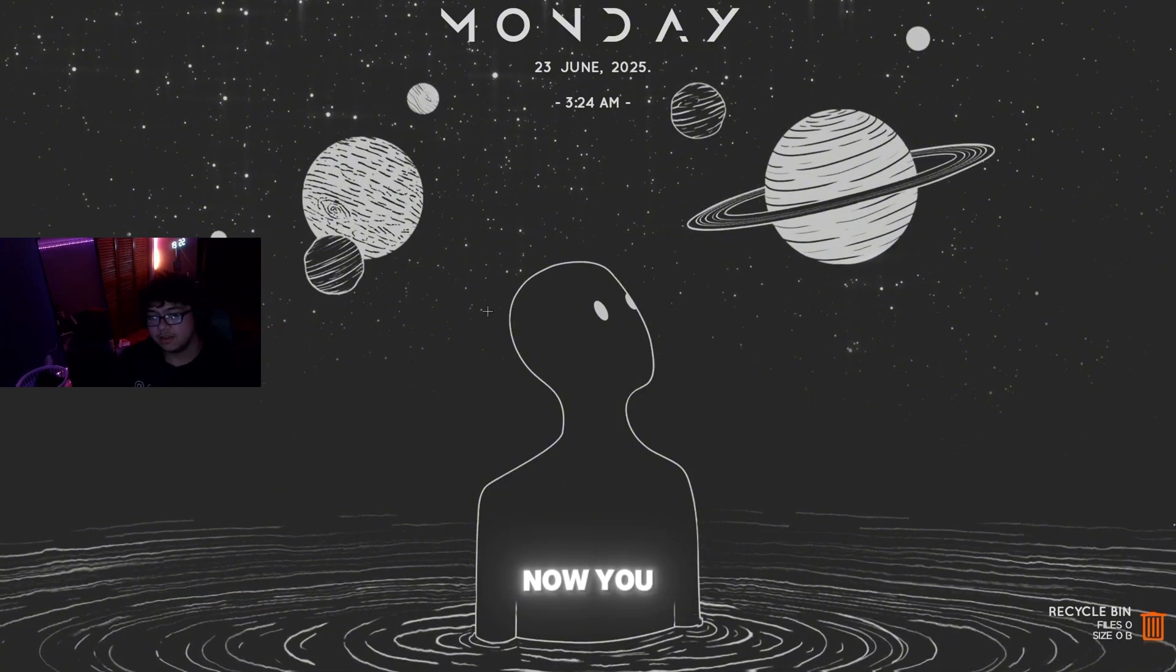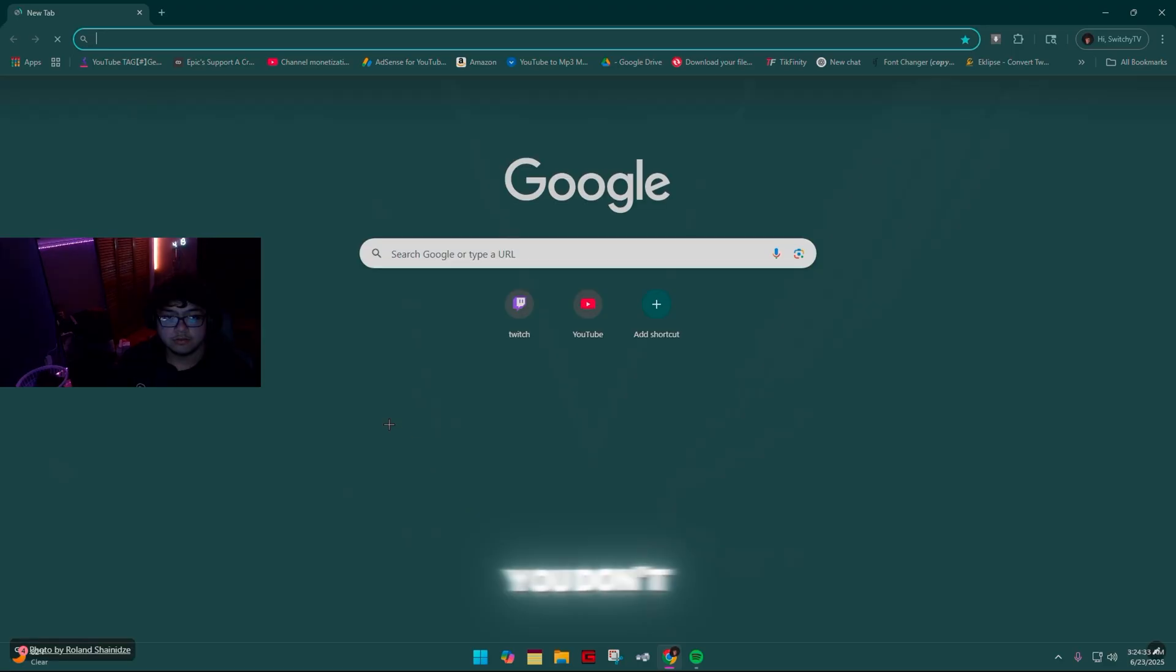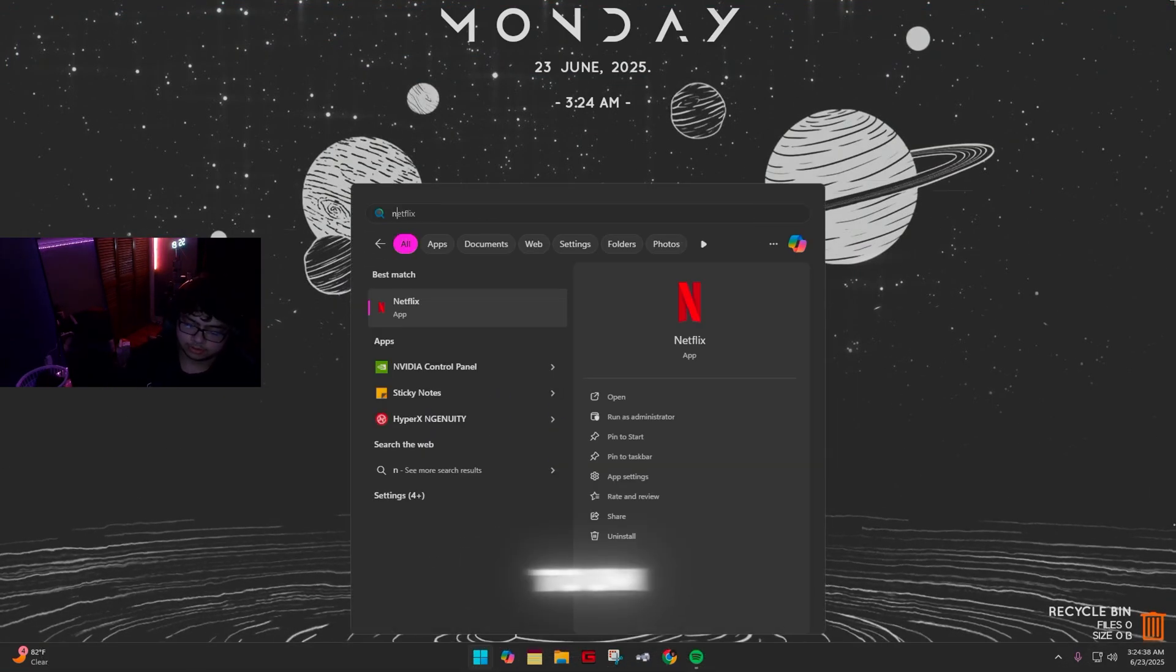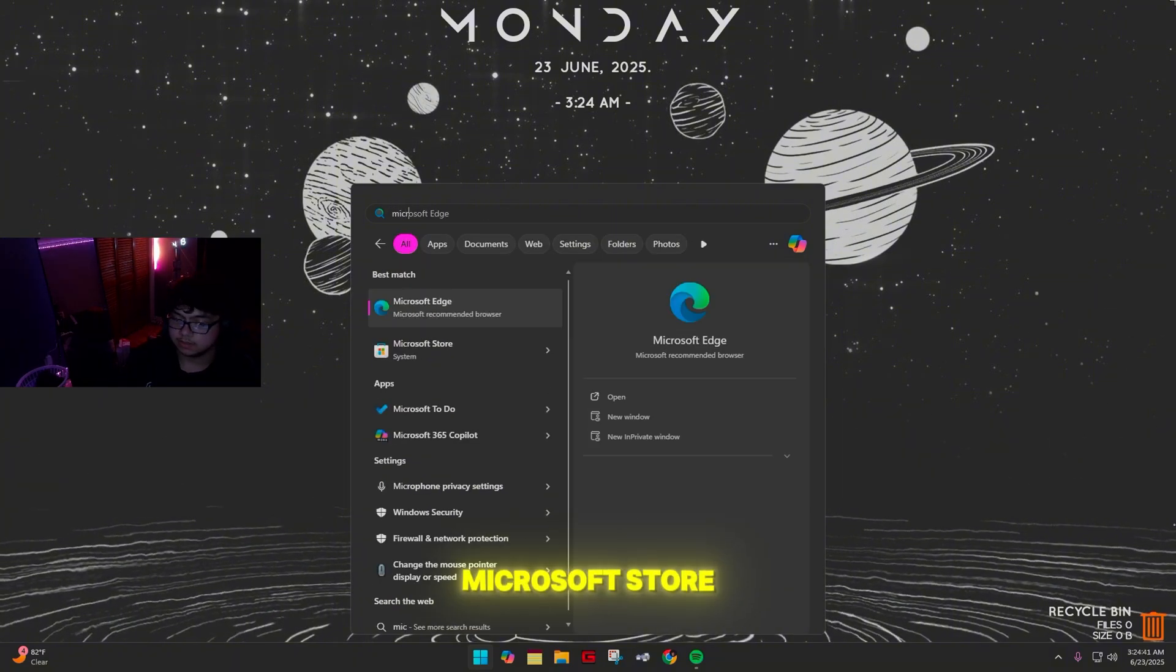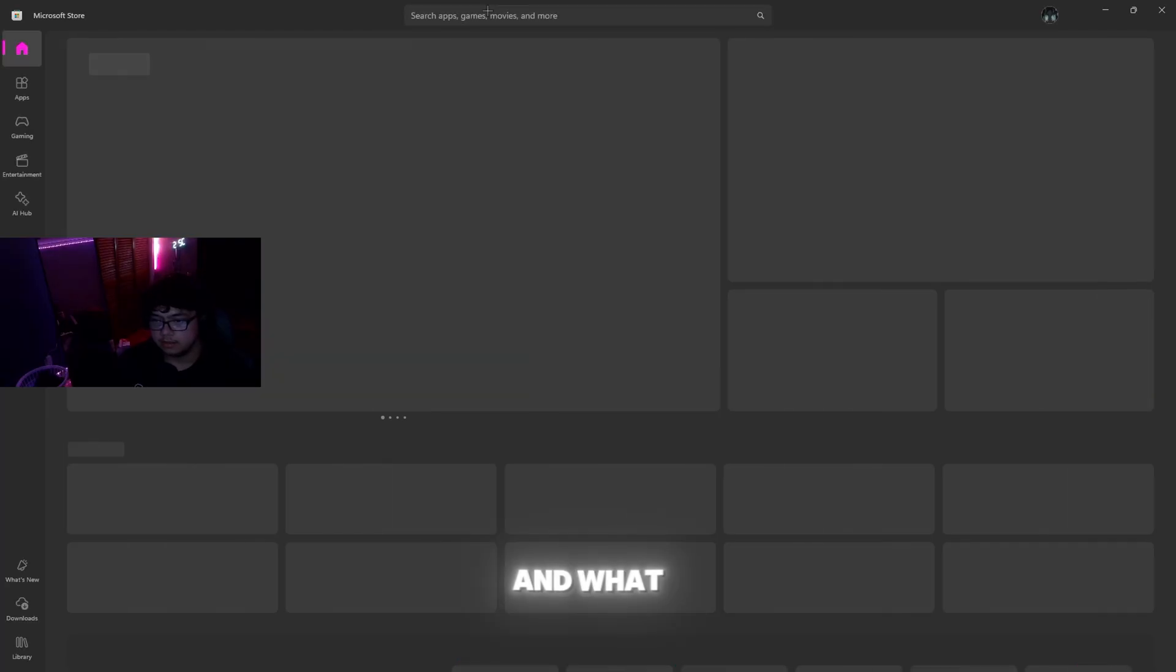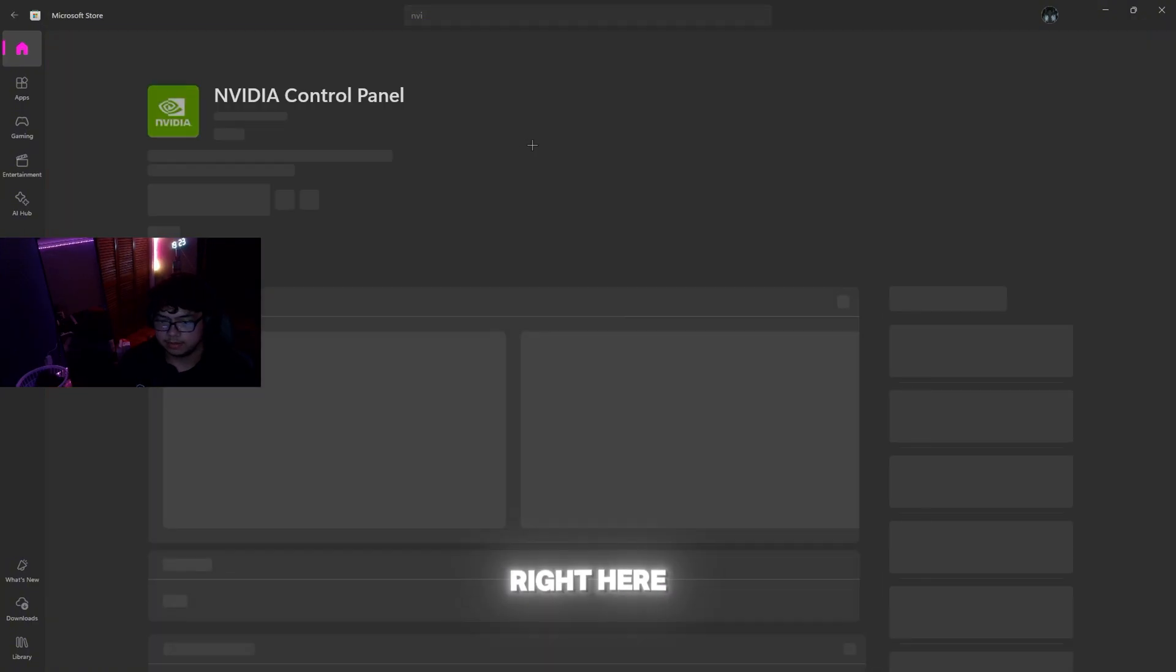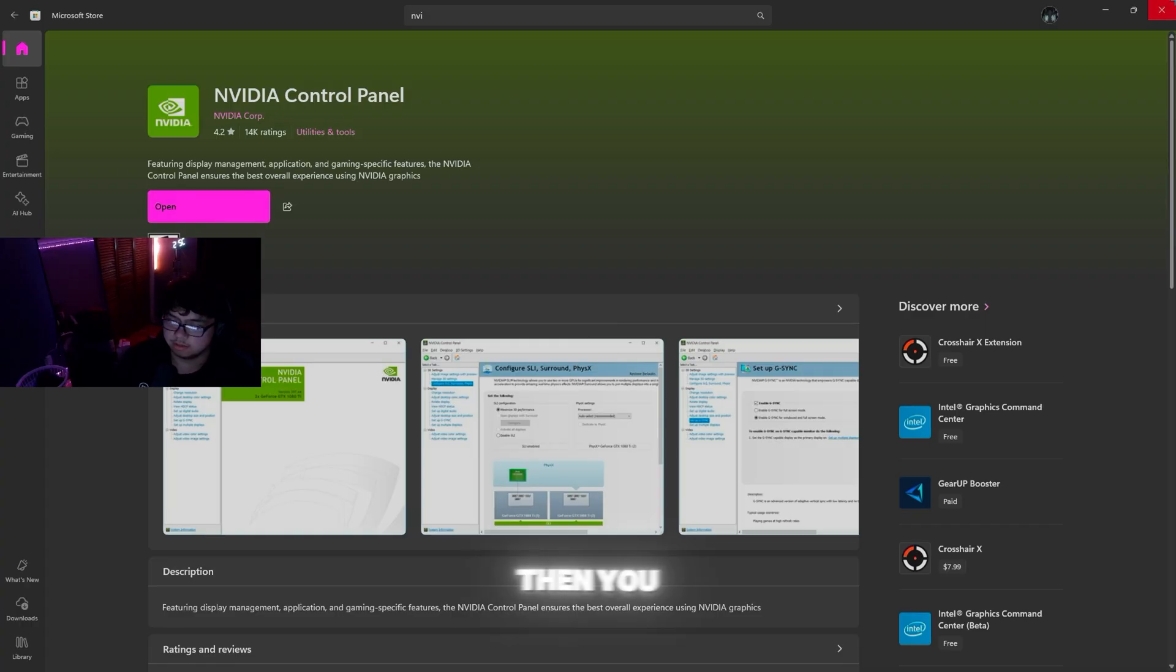Now if you don't have Nvidia Control Panel, instead of going to Chrome, go to Microsoft Store and search up Nvidia Control Panel. It should be right here. Click download and you should be able to download it like that.